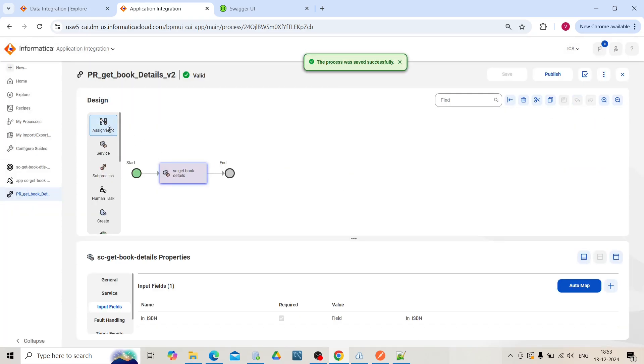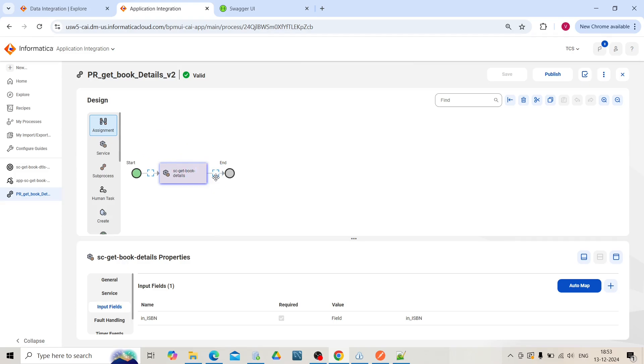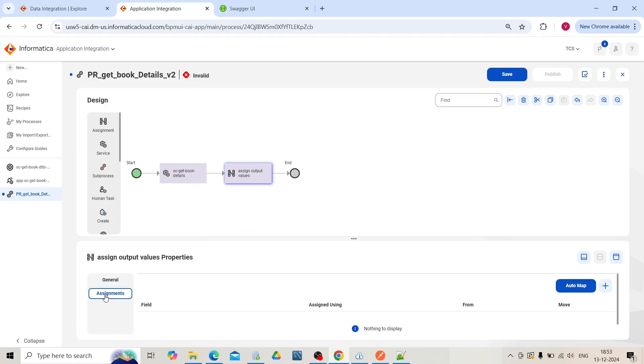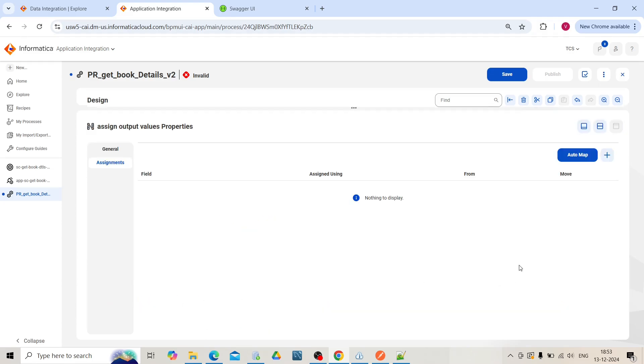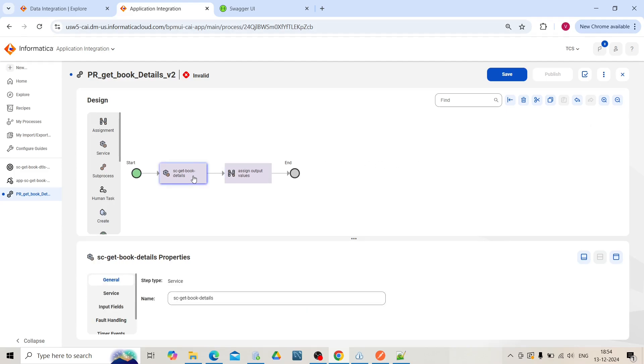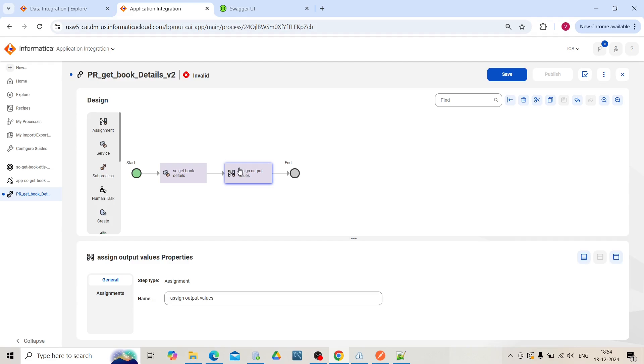Add an assignment task next to the service step. Name this assignment task. When the response is successful, the output that we get from the service, from that API, we will pass it to our output fields.